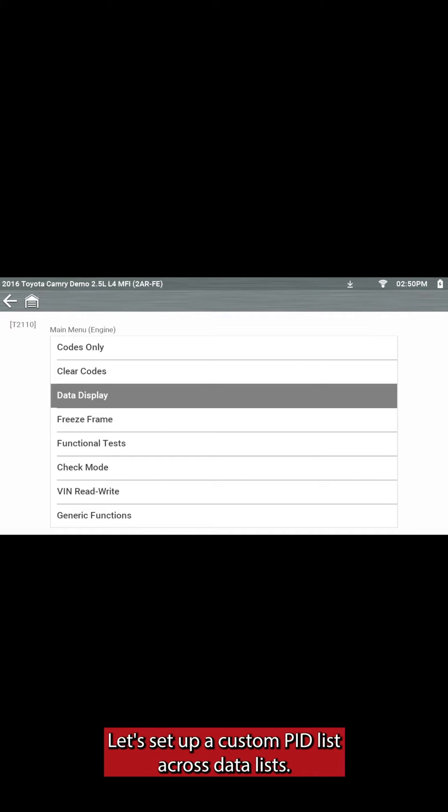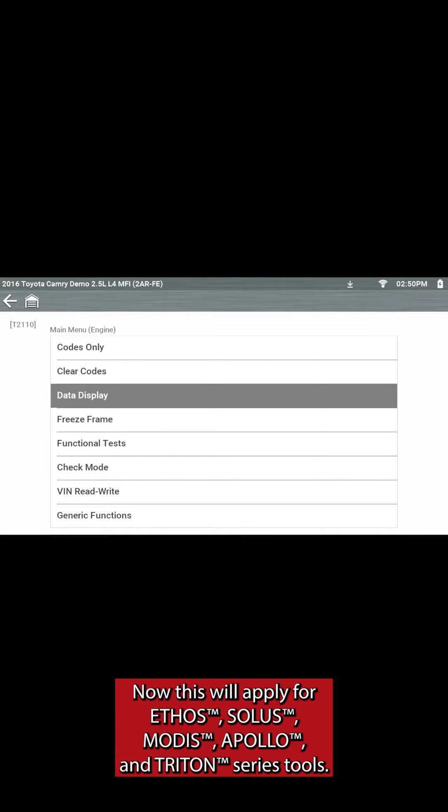Let's set up a custom PID list across data lists. Now, this will apply for Ethos, Solus, Modus, Apollo, and Triton series tools.